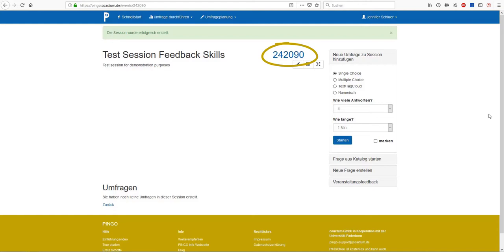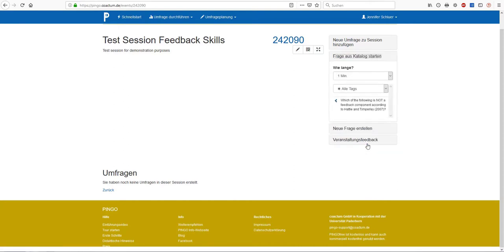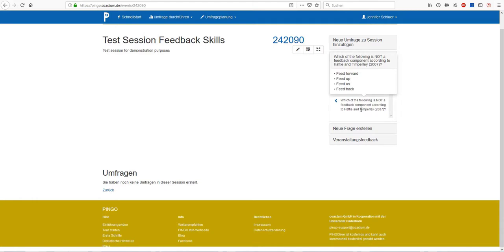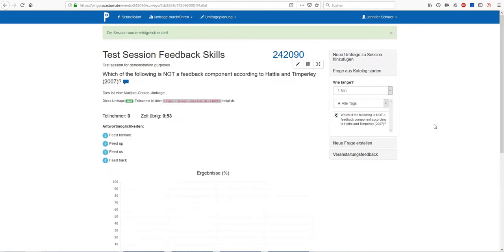But before you can do that, you first of all have to fill your survey with questions. As we have already created a question, we can click on start a question from the catalogue of questions. And here it is. In order to insert this question, we simply have to click on the little arrow next to the question box. By doing so, we immediately start our survey.